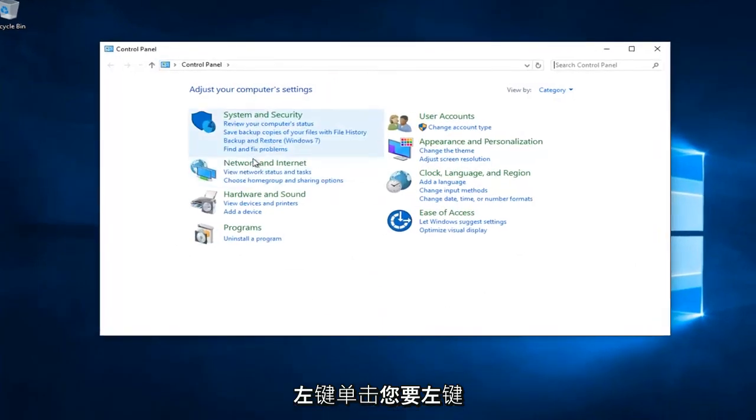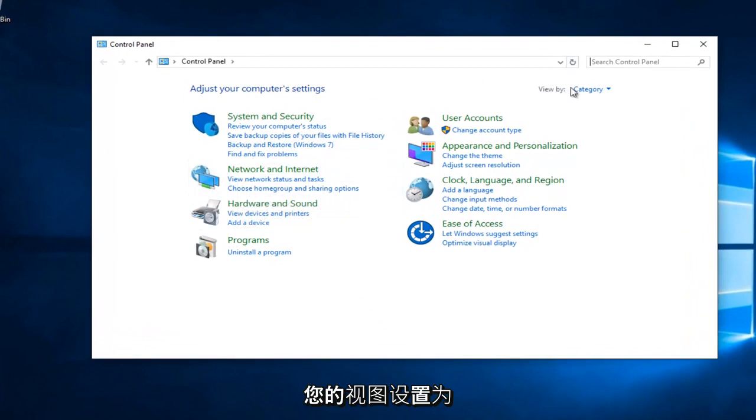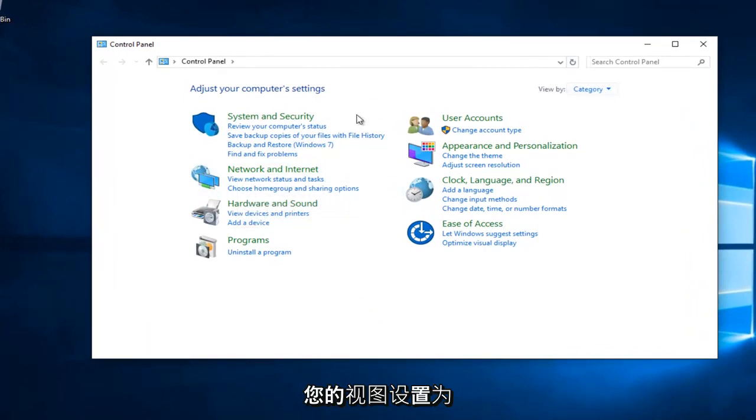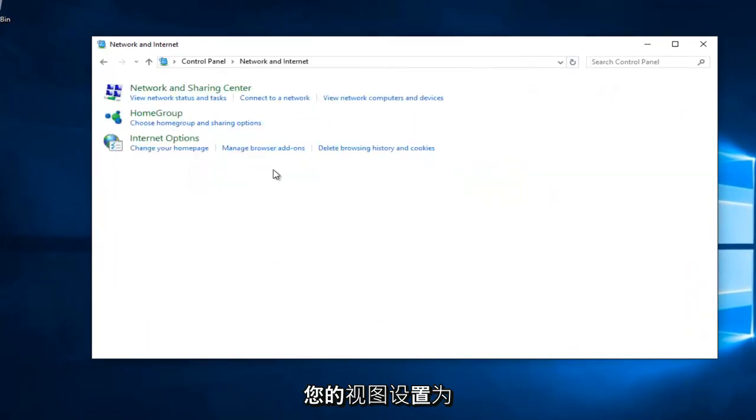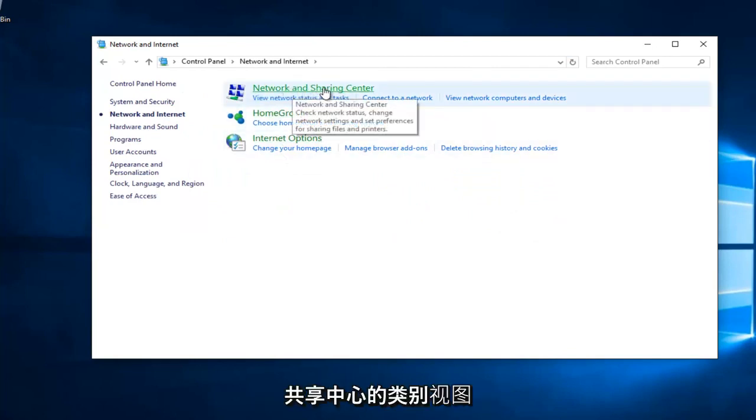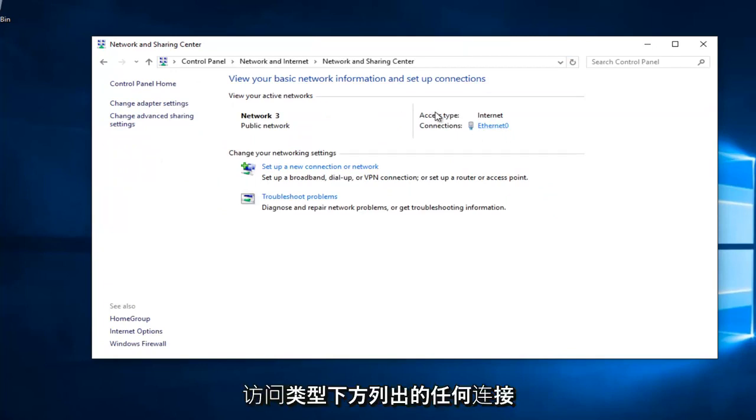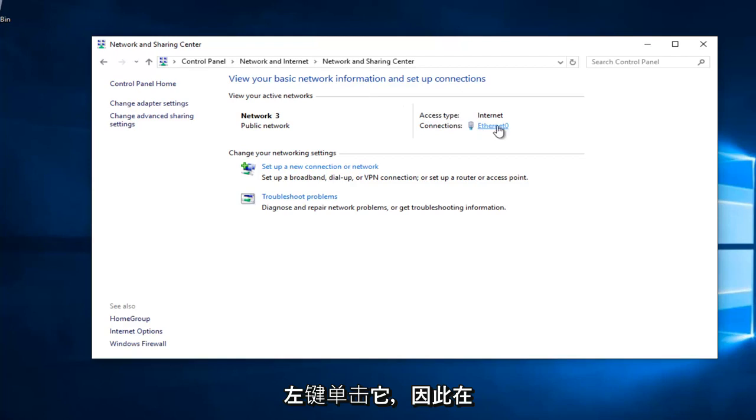You want to left click on Network and Internet, assuming your View By is set to Category View. You want to left click on Network and Sharing Center right here. Whatever connection is listed underneath Access Type, left click on it.